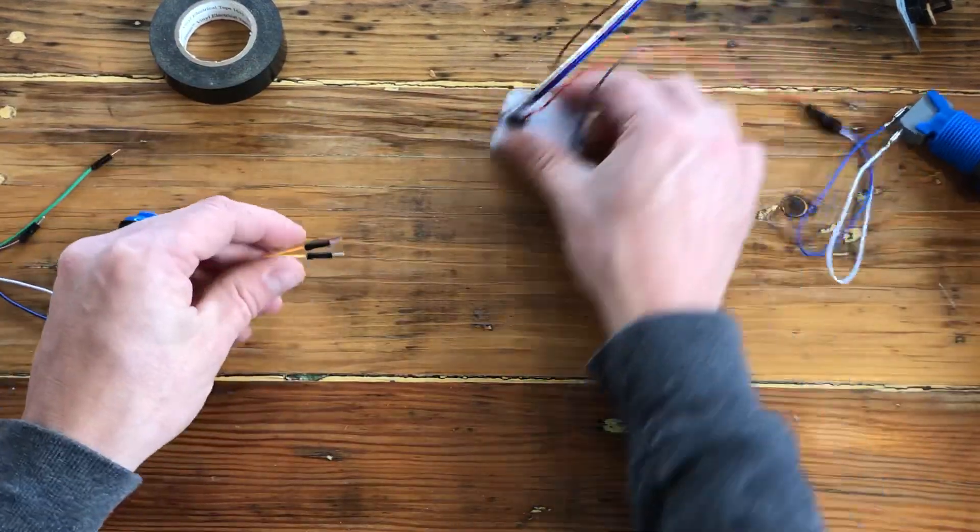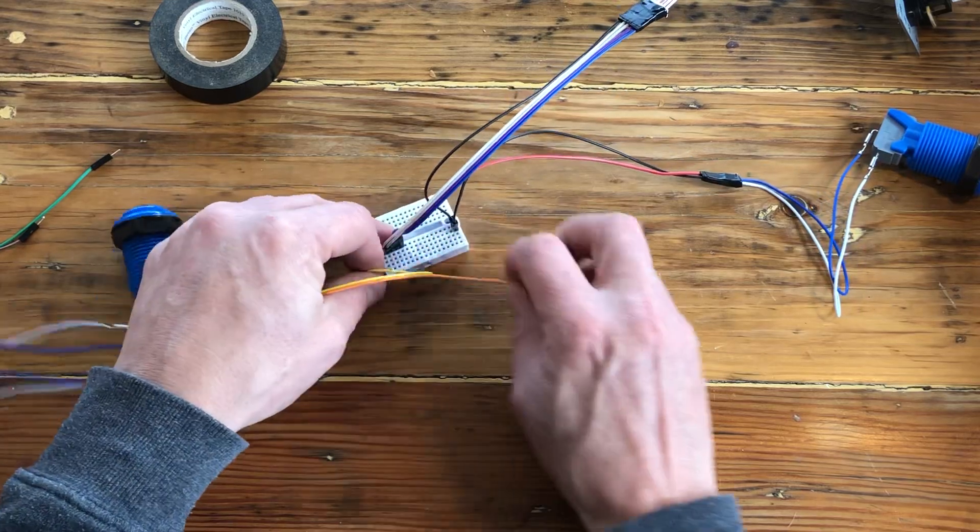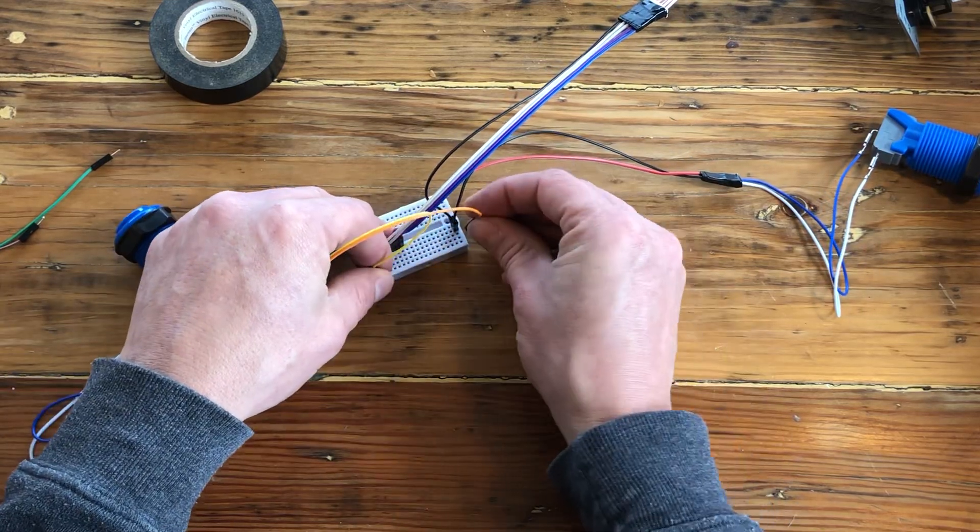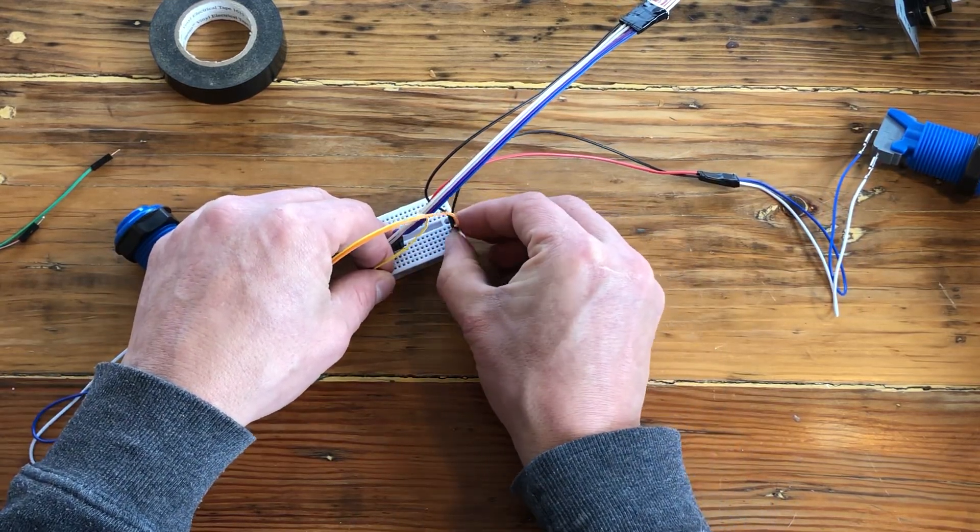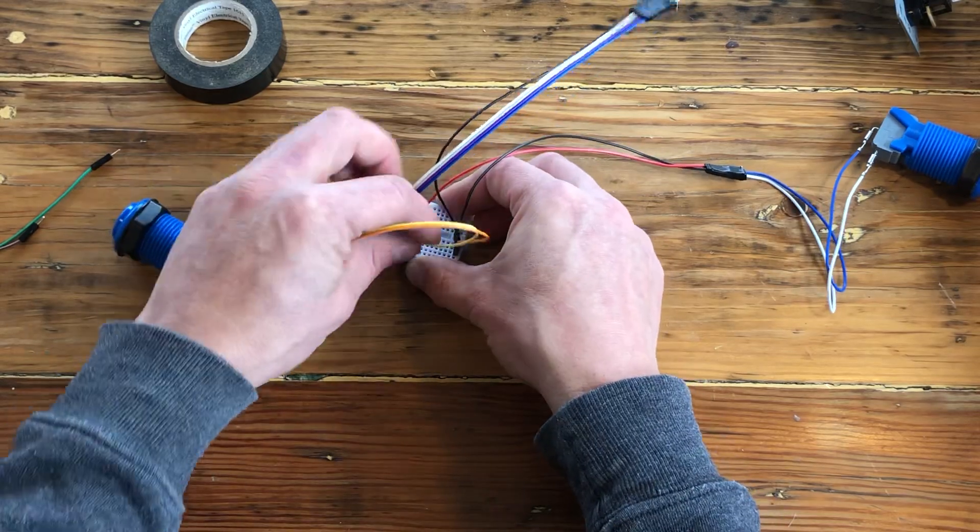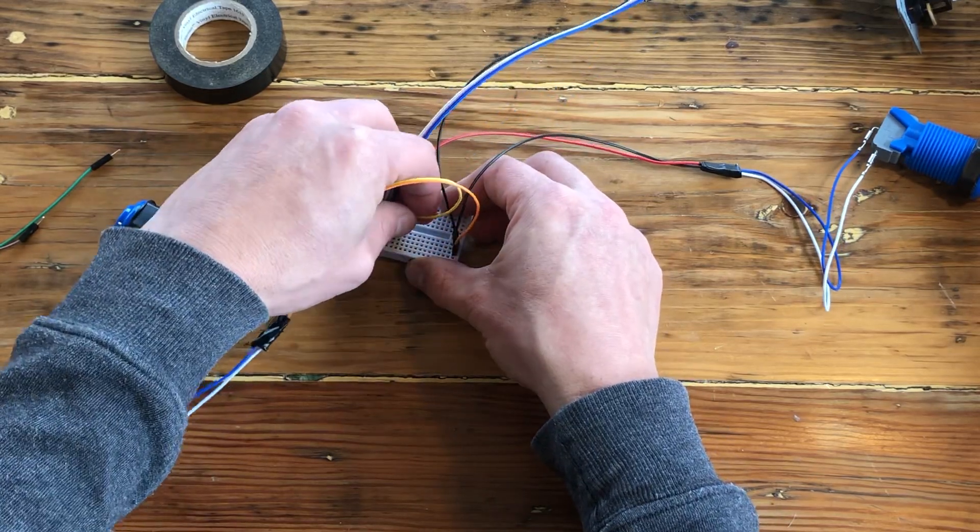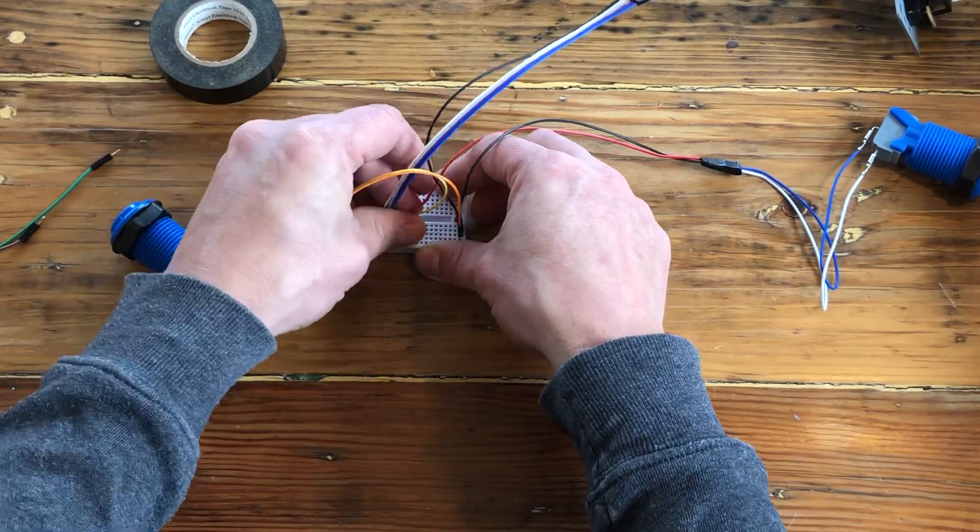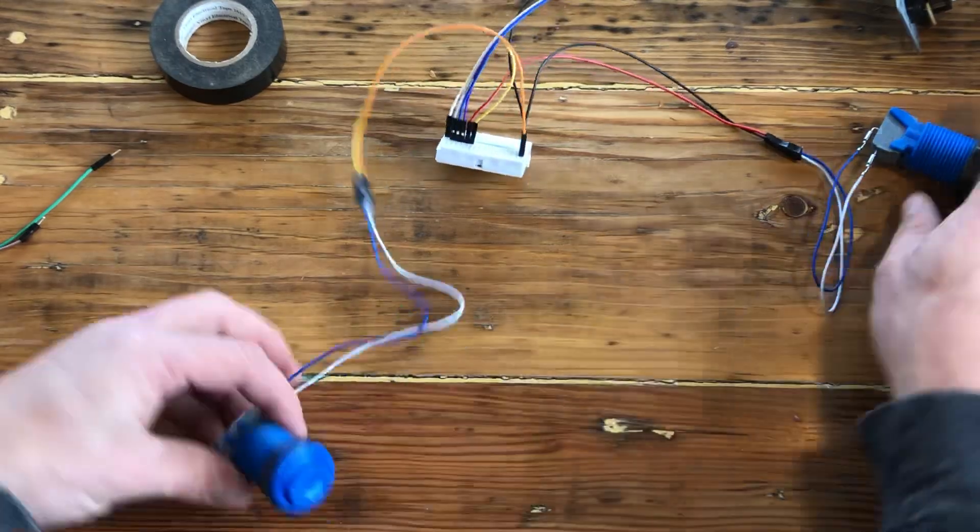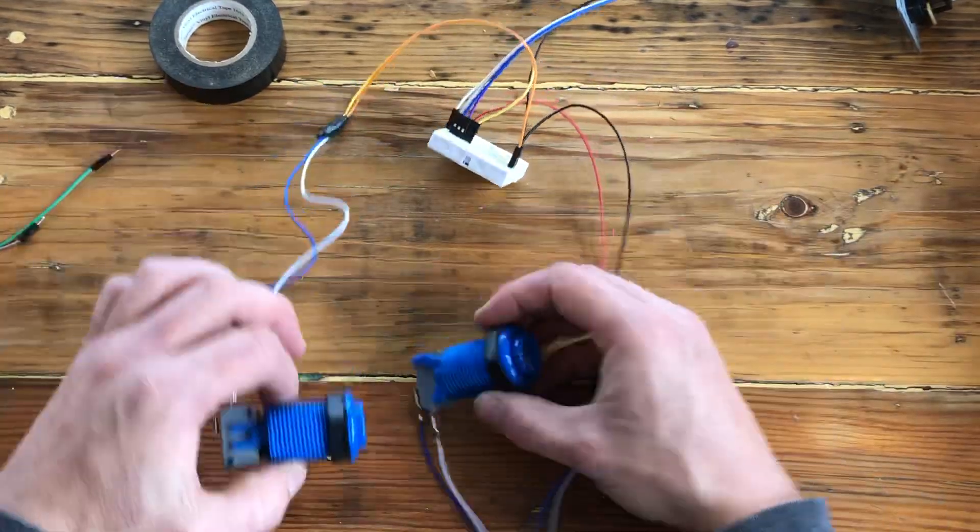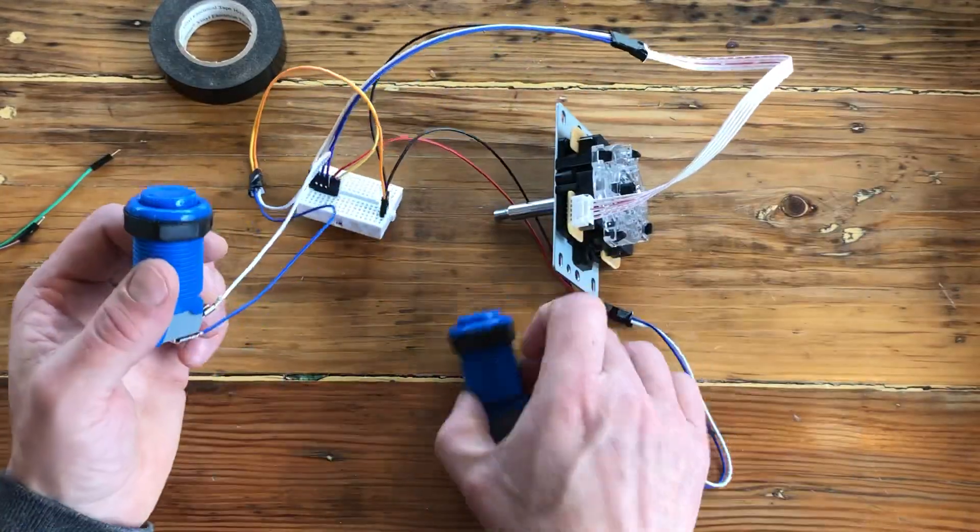Breadboard. One wire goes to the ground line. And one wire goes to this line. So we have two buttons and the joystick connected.